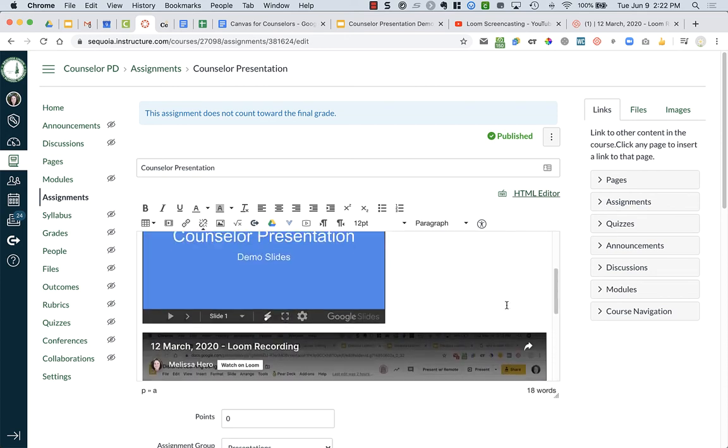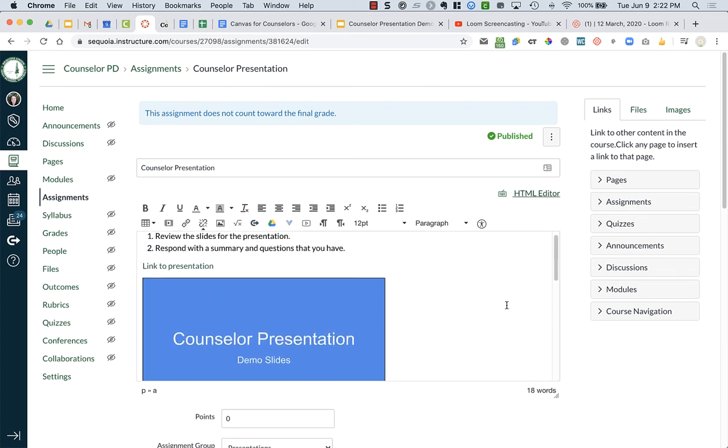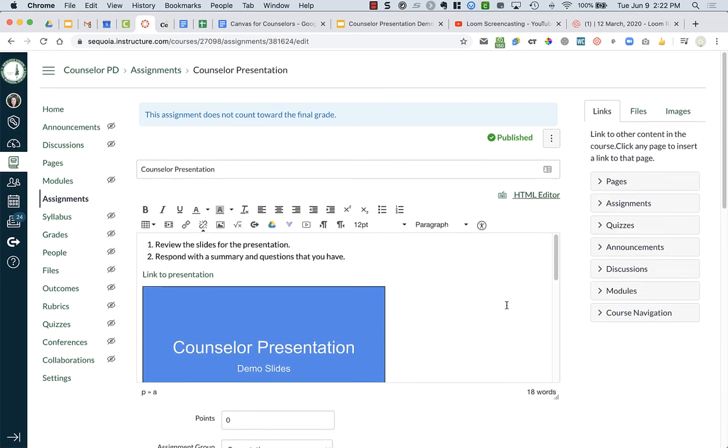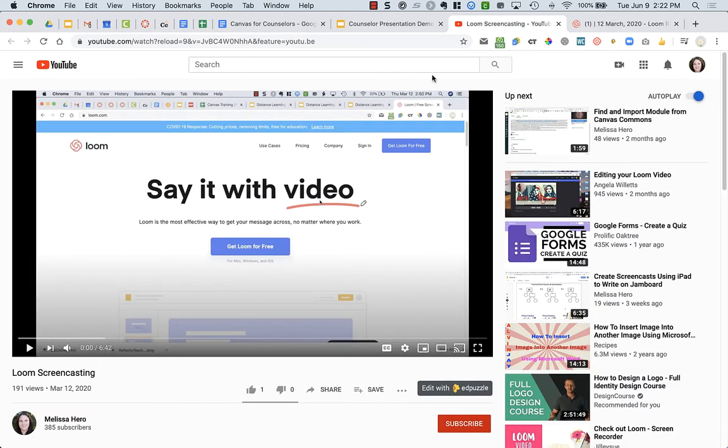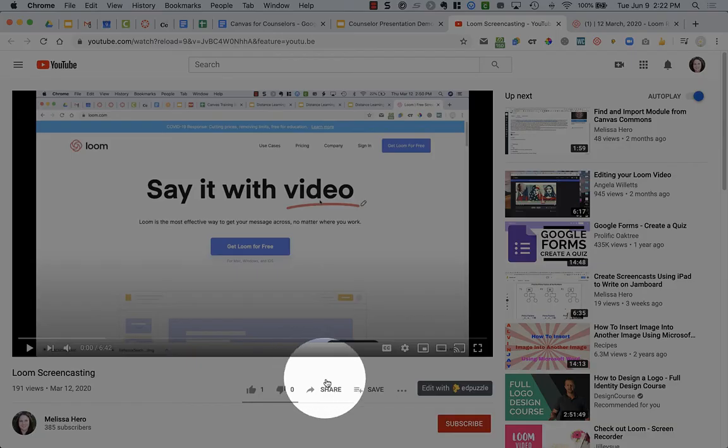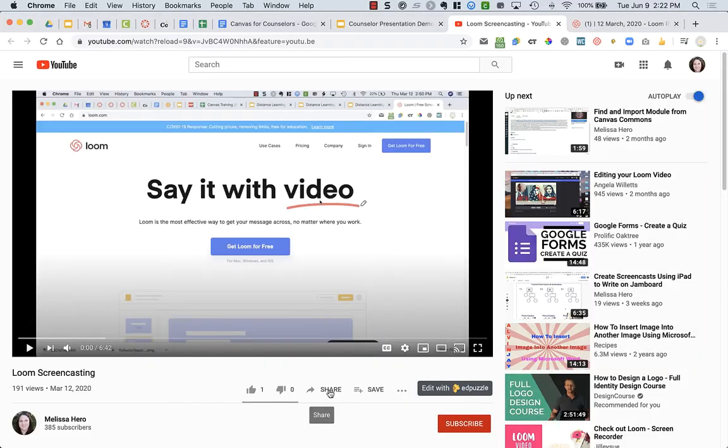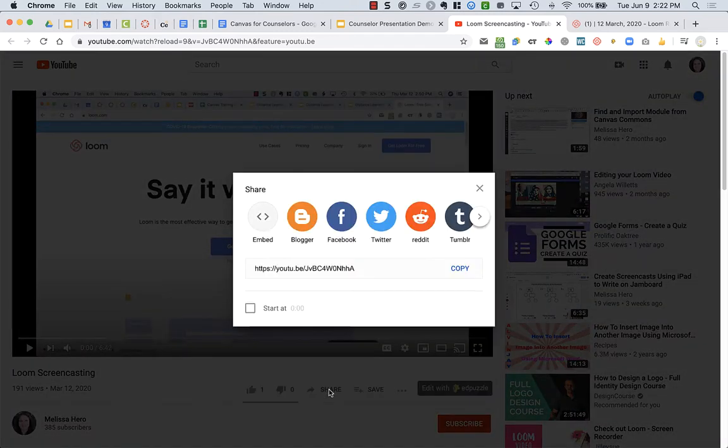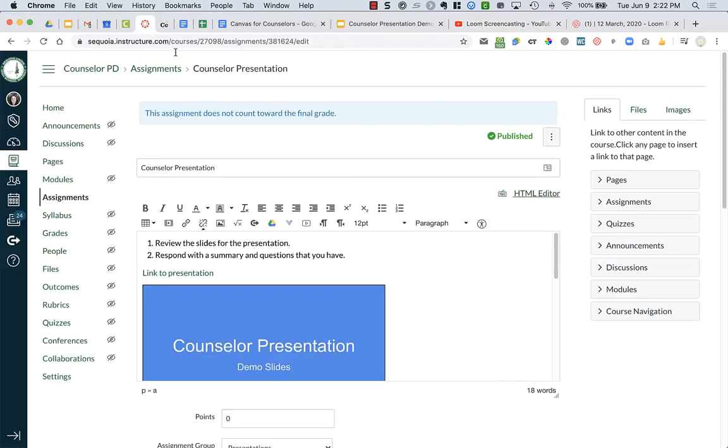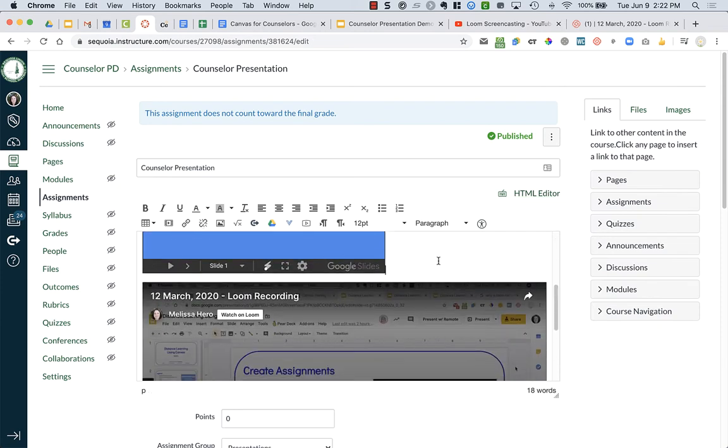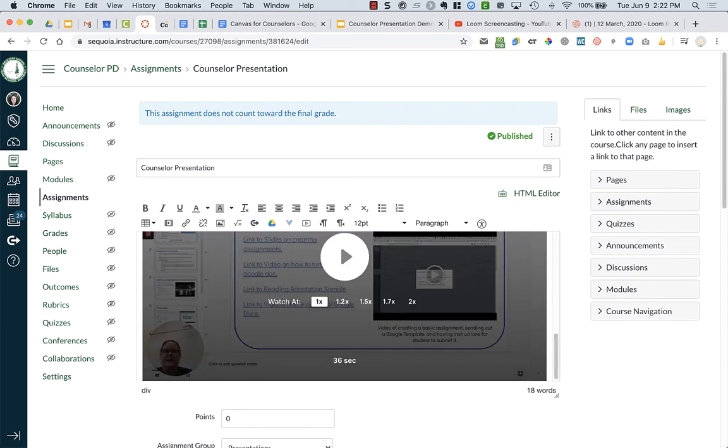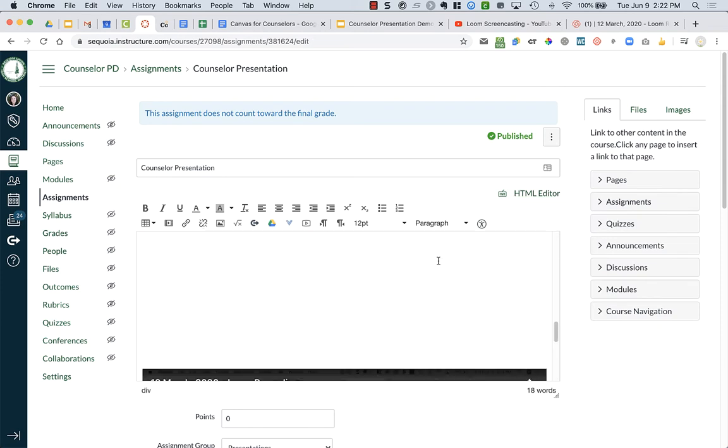You can also easily add YouTube videos. So if I go up to YouTube, I have a video showing you how to make a screencast using Loom. I click on the Share button down at the bottom underneath the video. And I copy the link. And I go back to Canvas.